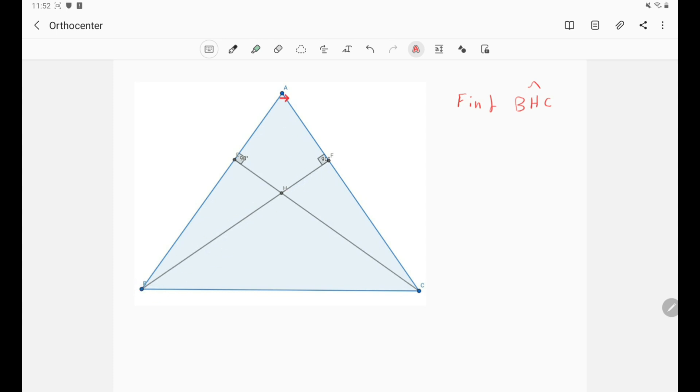And we have another altitude CH which is meeting AB at E.